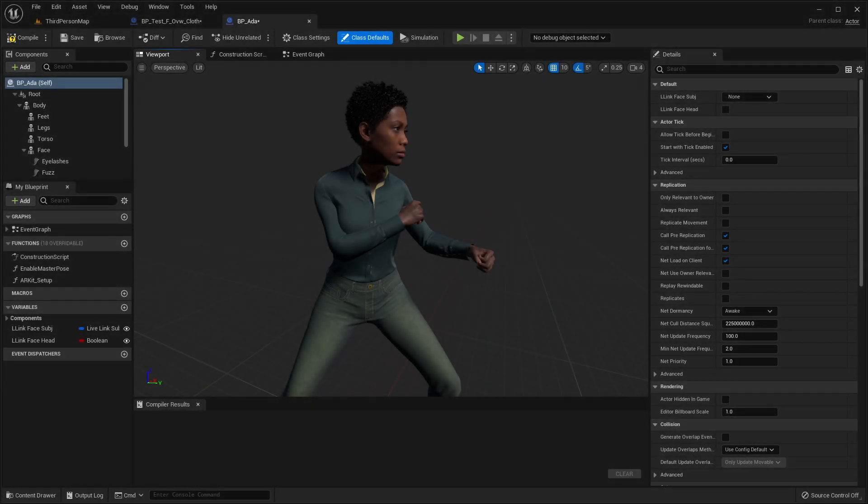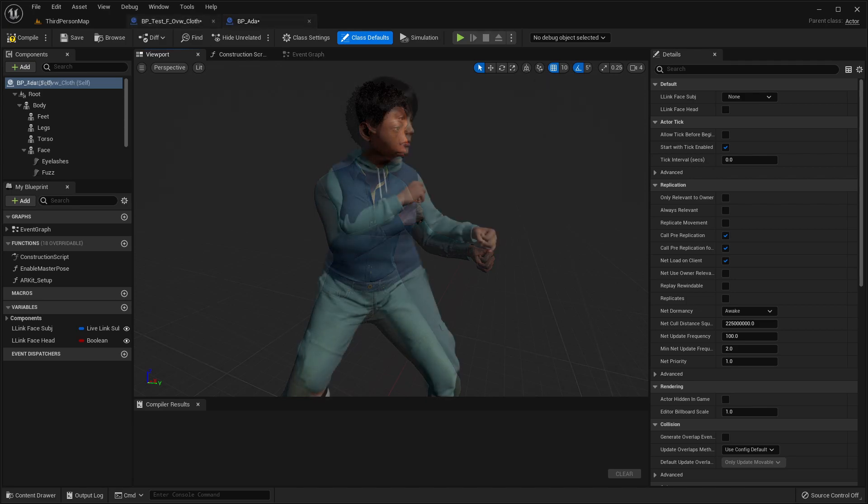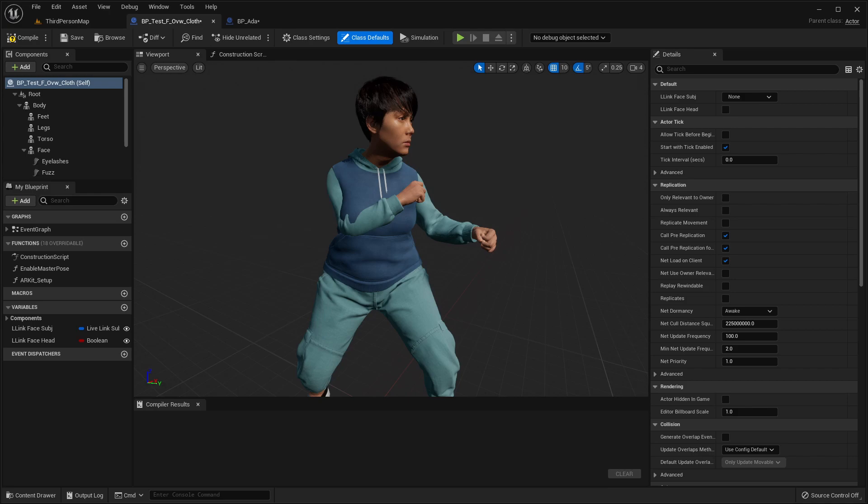Next, we'll look at adjusting a retargeted animation for metahuman characters. It looks ok when played on slimmer characters, but on a character with bigger proportions, we can see there's an issue at the start of the animation with the arm clipping inside the chest.